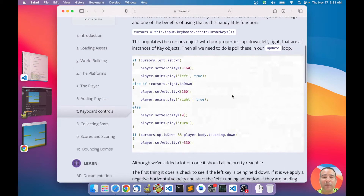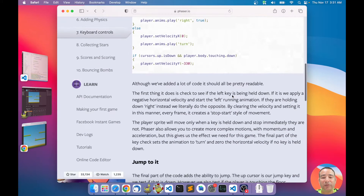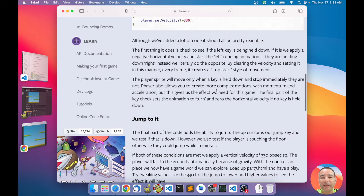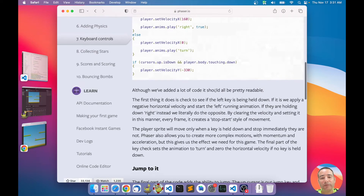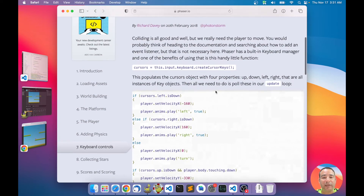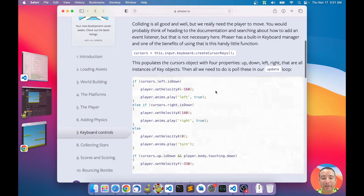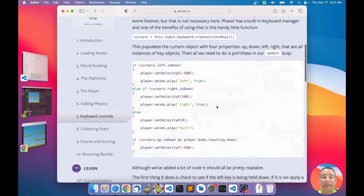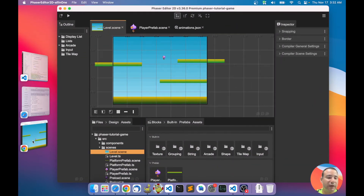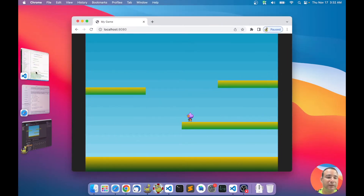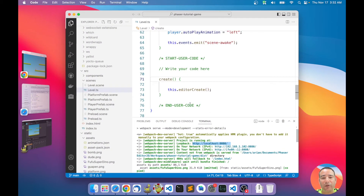This is basically what we are going to make in this tutorial. I recommend you read all the text explaining how the author of Phaser implements this. Now let's see in Phaser Editor 2D how we are going to do this — it's pretty similar to what is written in the tutorial. We have the editor, the game running, and Visual Studio Code for coding.